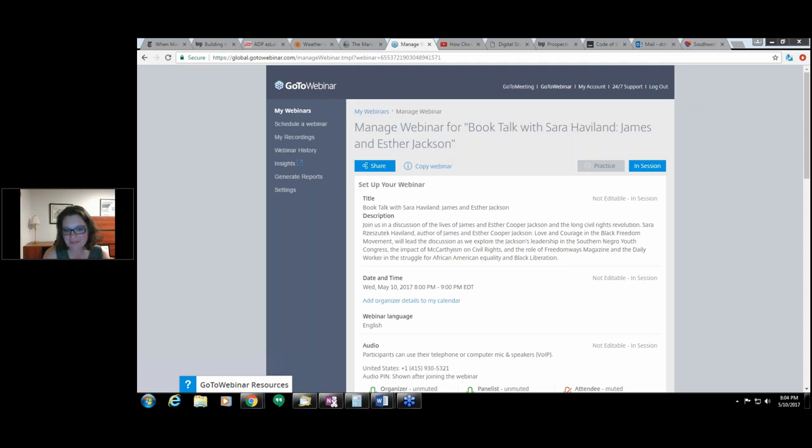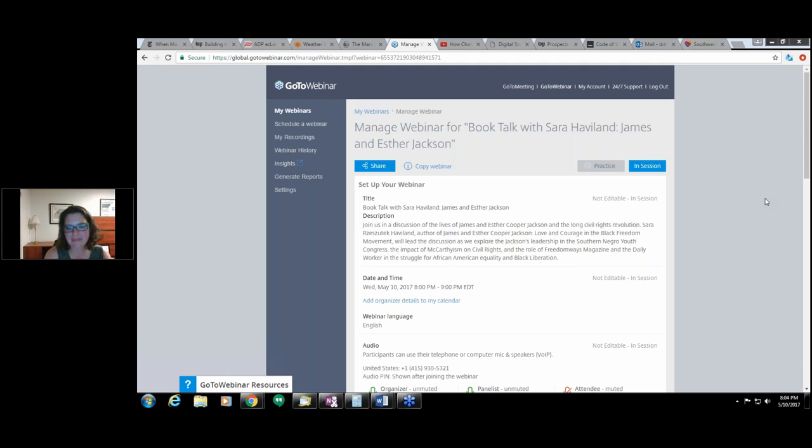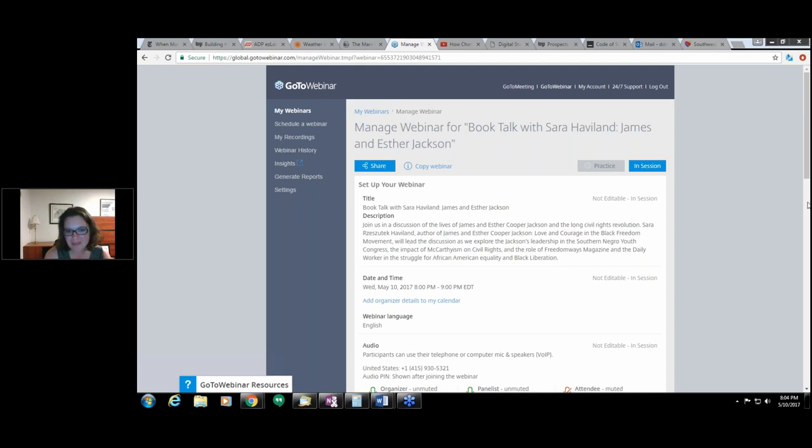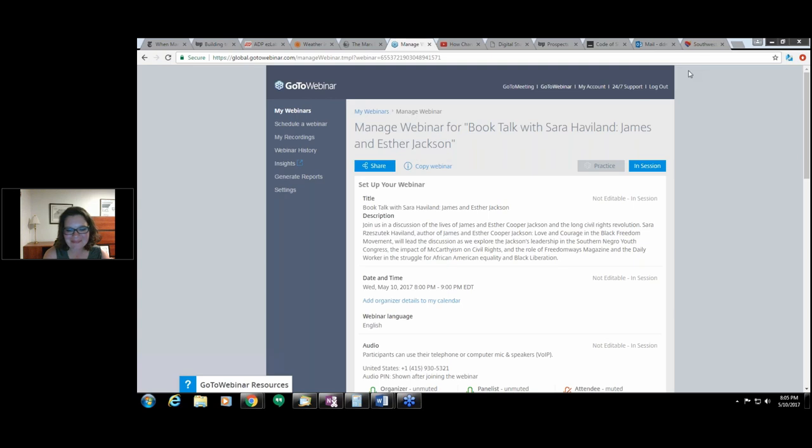Do you have any final words? Well, I would like to thank Sarah for agreeing to be a part of this really great webinar. I know that I learned quite a bit. And I also want to encourage everybody who's able to go out and pick up James and Esther Cooper Jackson, Love and Courage in the Black Freedom Movement, published by the University of Kentucky Press. It'll be paperback in the winter. Please do pick up a copy and learn more about the lives of James and Esther Cooper Jackson and how their lives were situated front and center within the long civil rights revolution. Thank you for joining us tonight.